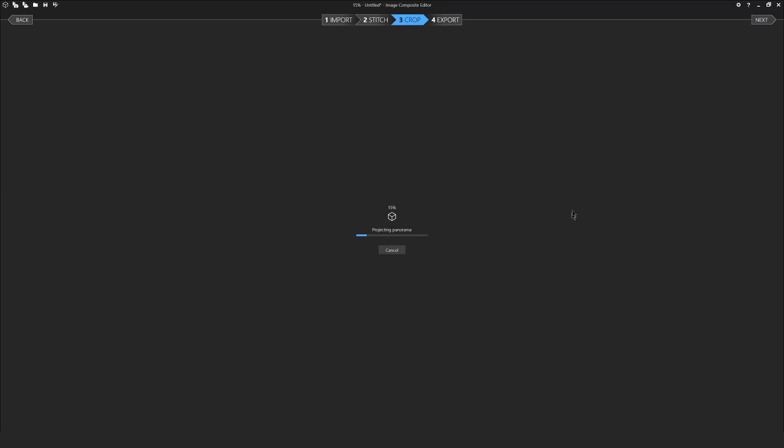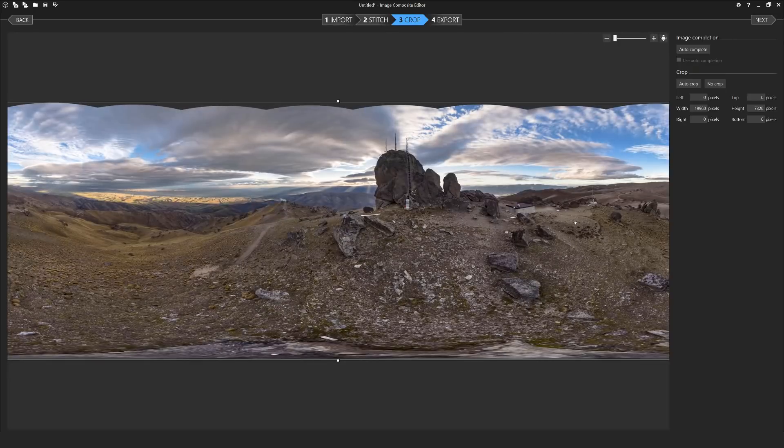The image will then be projected as selected and you'll move on to the cropping tab where you can crop out any of the undeveloped areas.